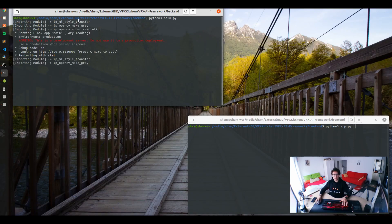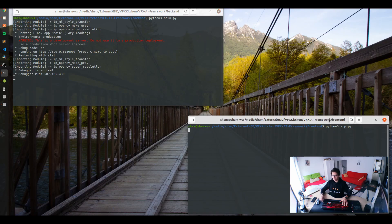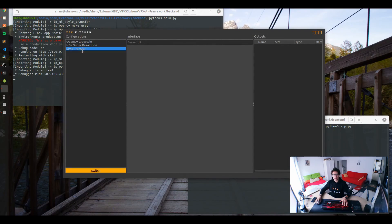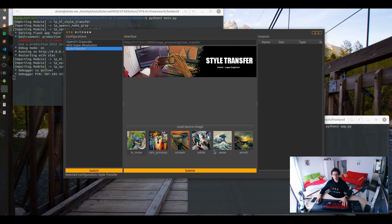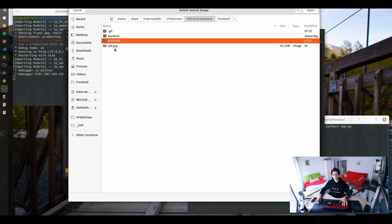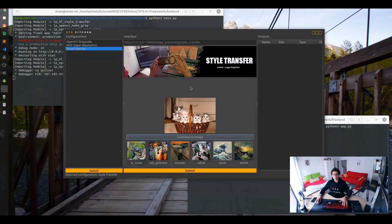As you see it started to import the machine learning style transfer. And here I have my frontend. I can switch to style transfer and I load my image. Inside here I have my cat photo.